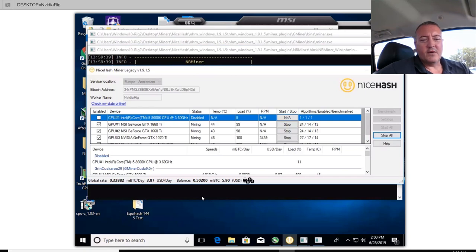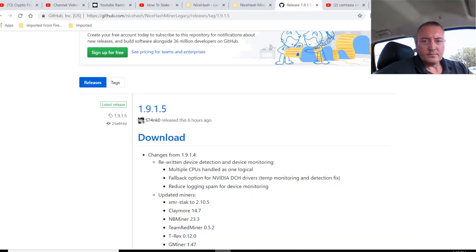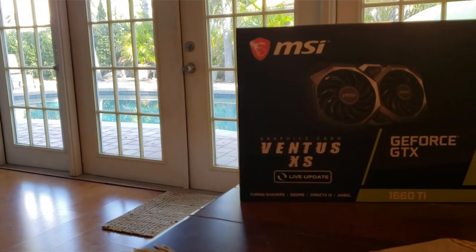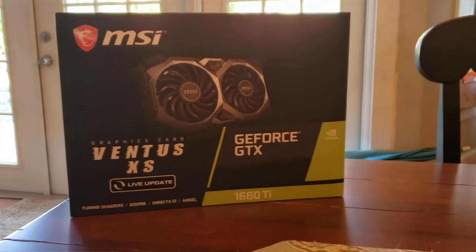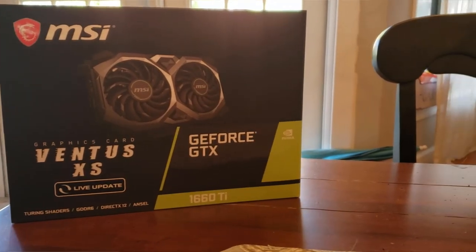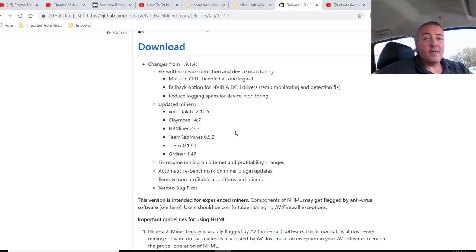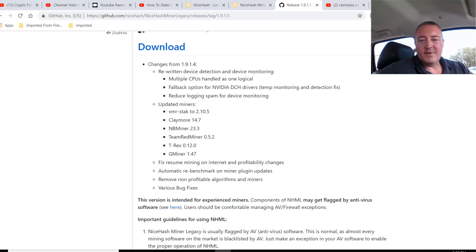So I'm going to let this run here for a minute and see what it gets up to on US dollars per day. Then we're going to pull up the old version and see how that fares compared to the new version. Did that earlier and it looked like it was about 10 cent difference. So we'll see what happens now when I let it run. I'll let it run for about a minute. So download, there's any changes on it. It's got updated the XMR stack miner, Claymore miner, NB miner, Team Red miner, T-Rex miner, and G miner.